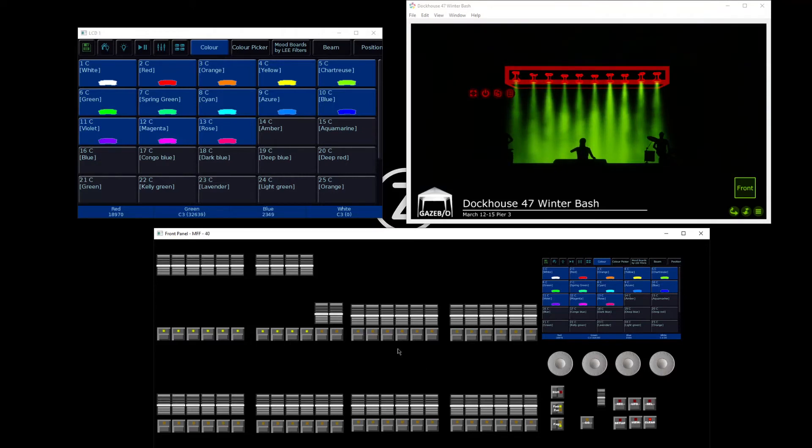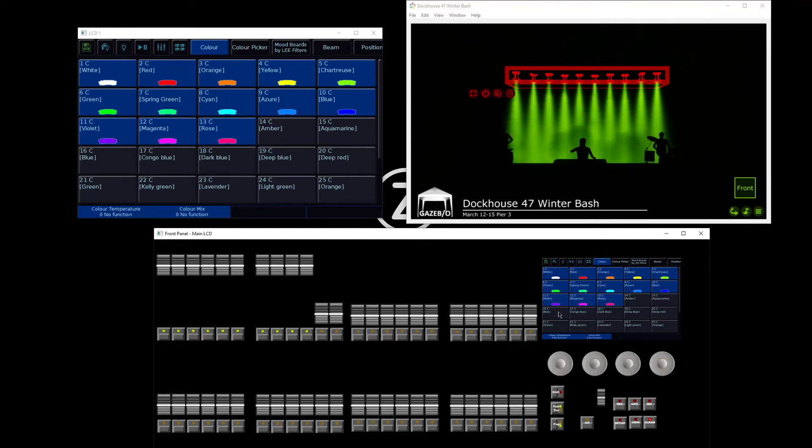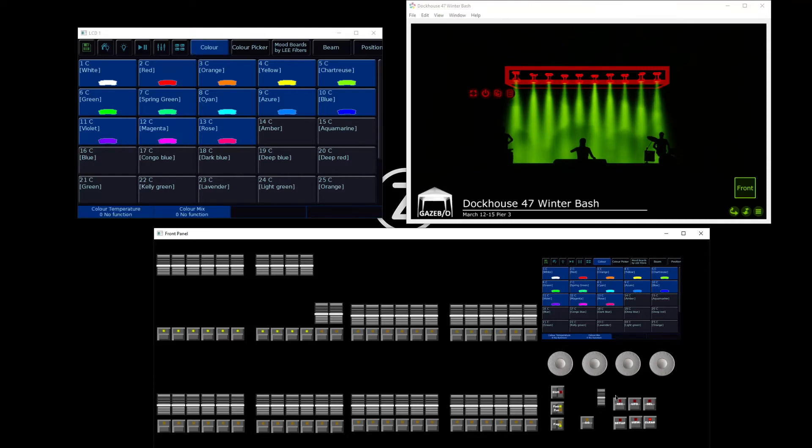These particular lights have six color controls or color parameters. To access the additional colors, tap the color tab again, and that will page you through to access your other color controls.